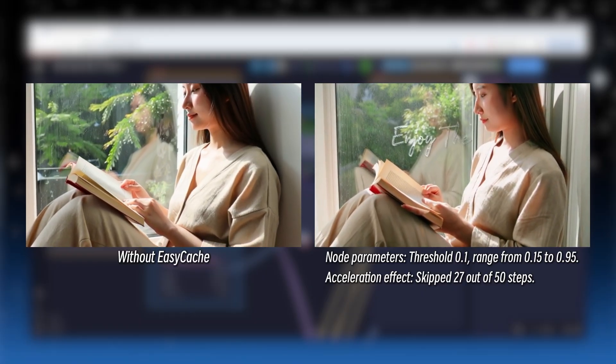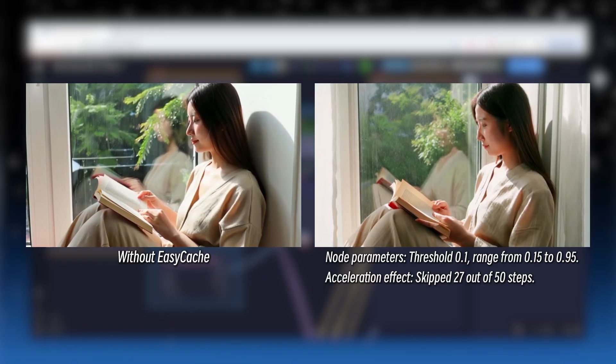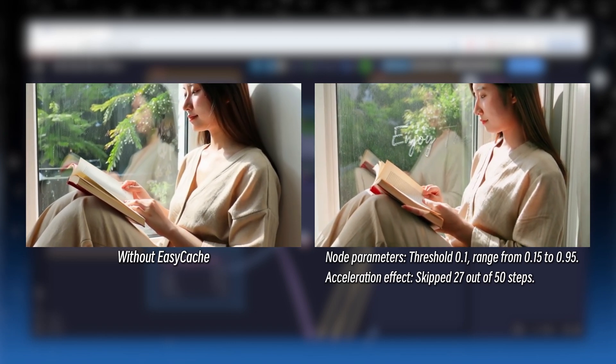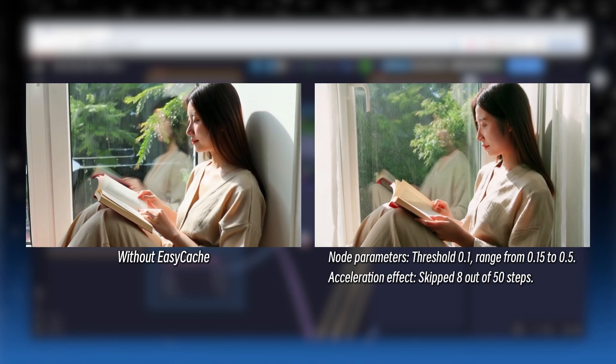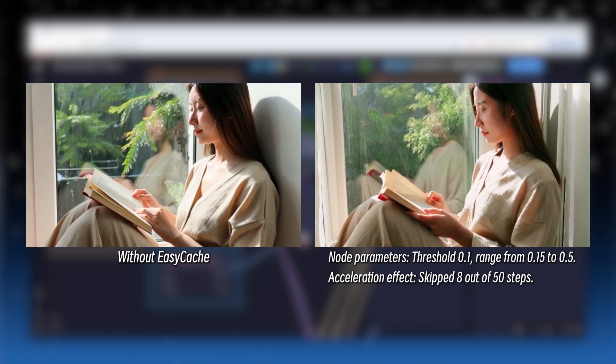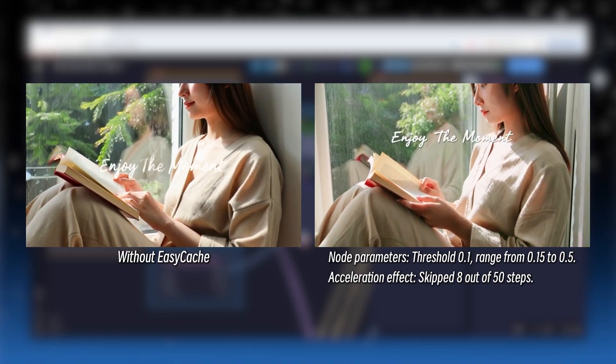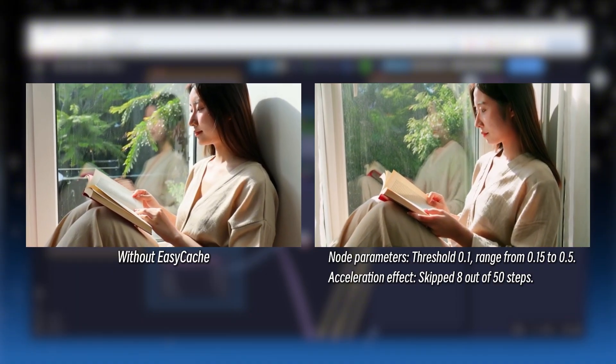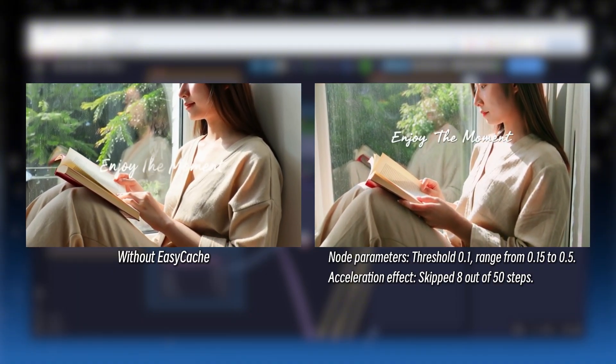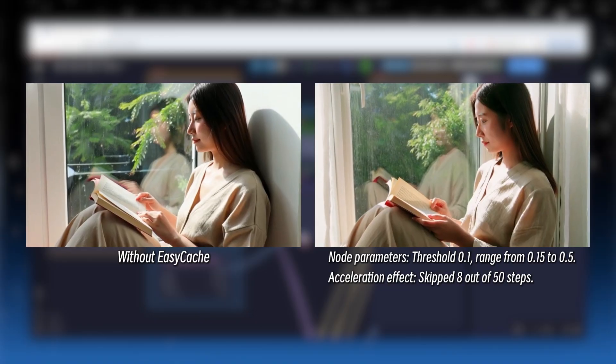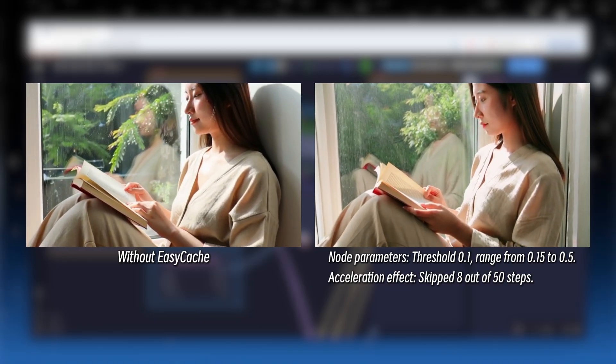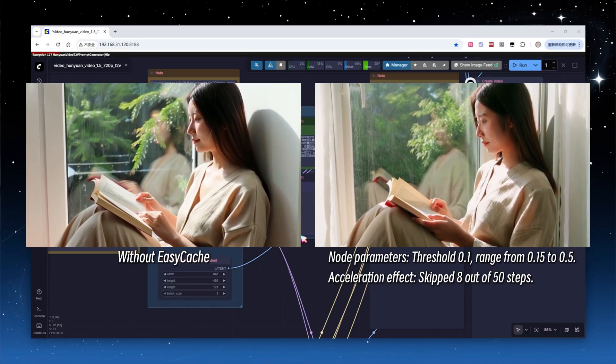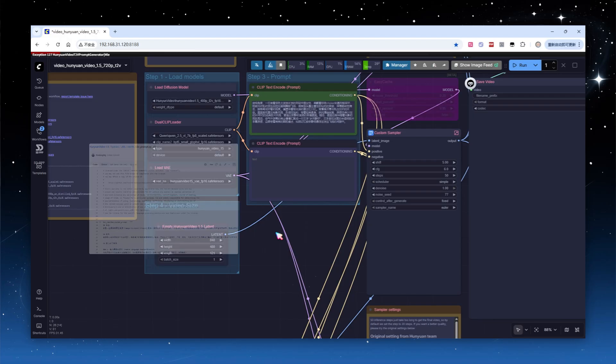I suspected that skipping detail adding steps in the latter half would harm final quality, so I adjusted the range to 0.15 to 0.5, ending halfway through. This skipped only 8 steps, with a speed increase of roughly 1.19x, but overall image quality was still noticeably lower, not worth the trade-off. You may need to experiment to find the right balance between performance and quality, which may be why Comfy UI disables this node by default.